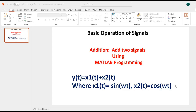A good day to one and all. Today we will discuss how to add two signals using MATLAB programming. To do that, we took a signal y of t is equal to x1 of t plus x2 of t, where x1 of t is equal to sin omega t and x2 of t is equal to cos omega t.